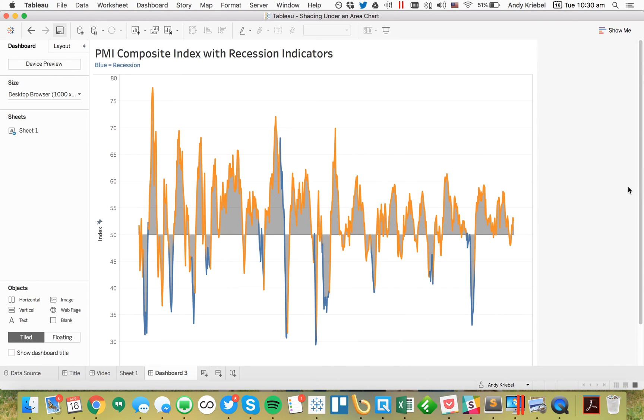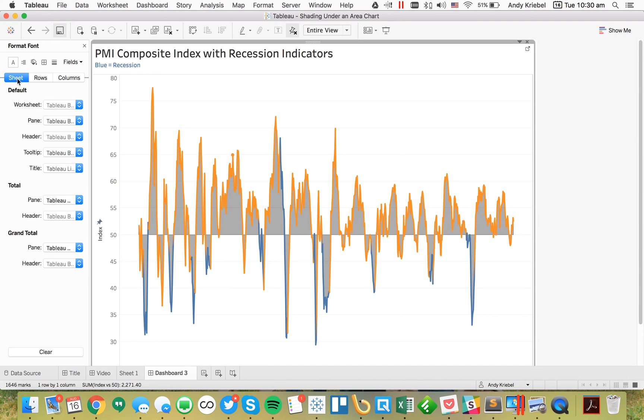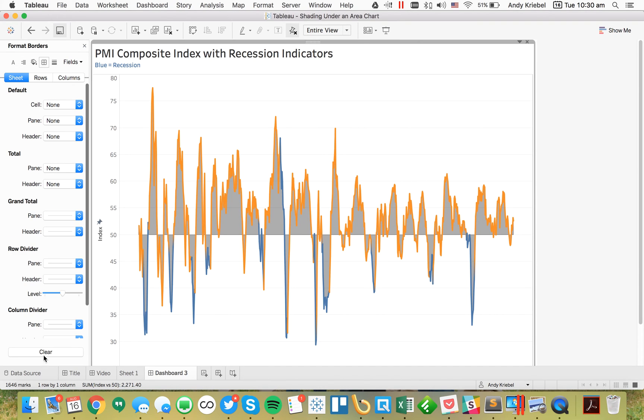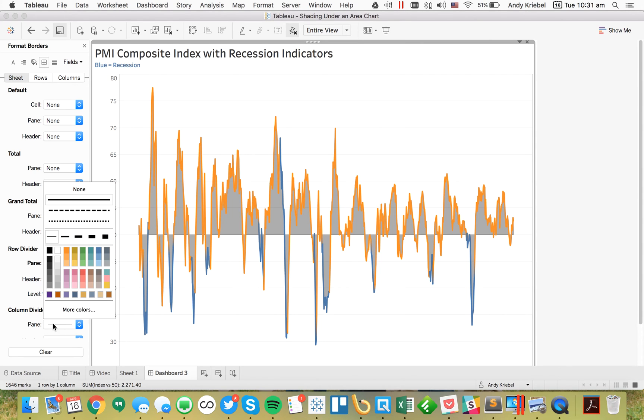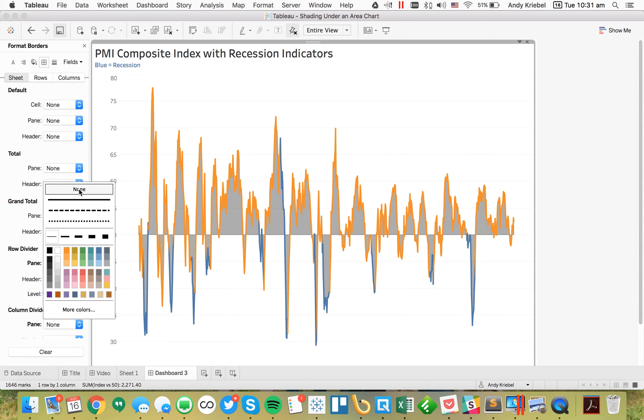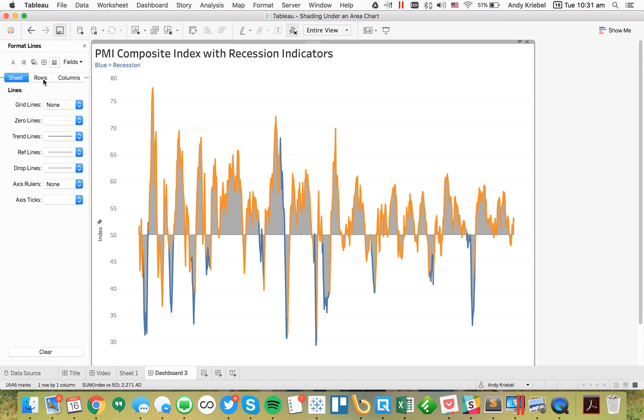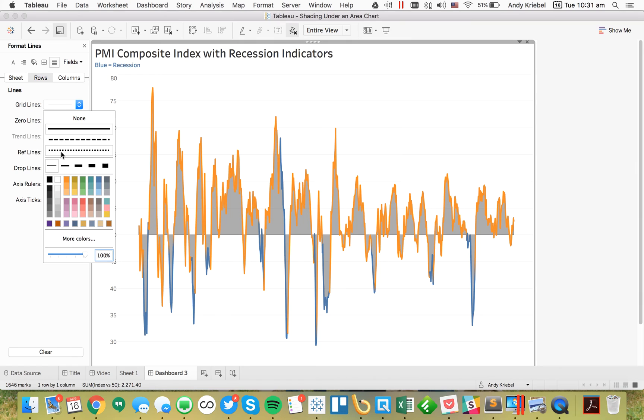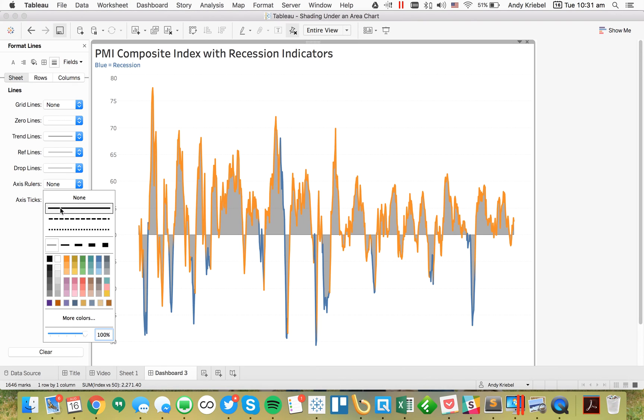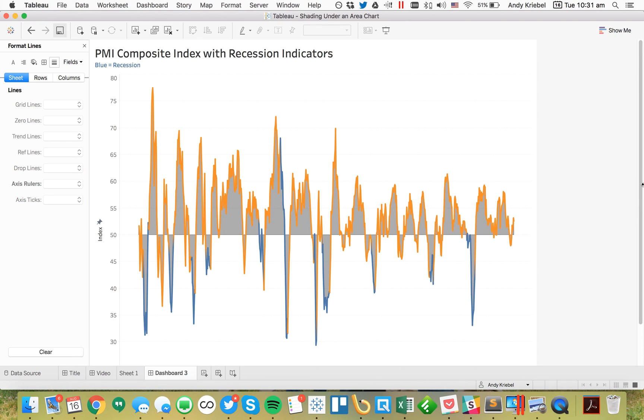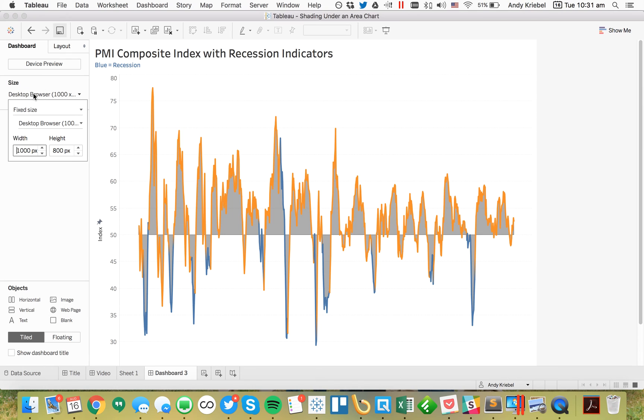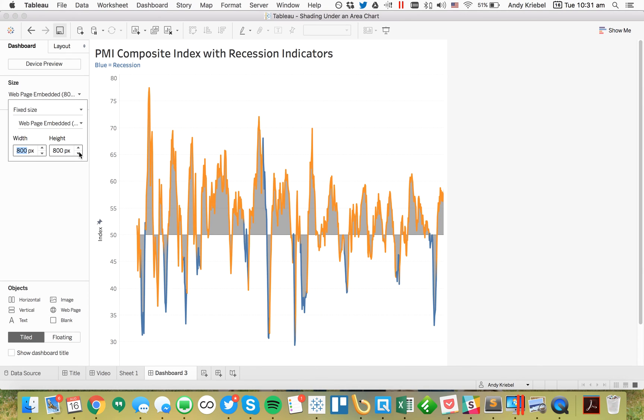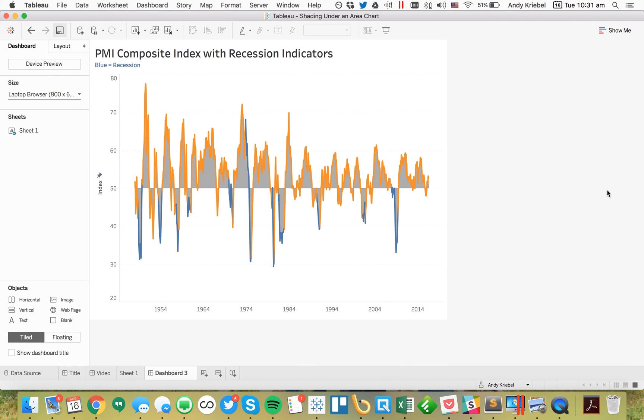Now we have a nice little chart. From here I'm going to do a bit of formatting - I'll remove my row and column dividers because I don't like those. Maybe I'll go to my grid lines and make them dotted. Then I could turn on my axis rulers and make those gray. I could shrink this view up a little bit, maybe make it 800 by 600.